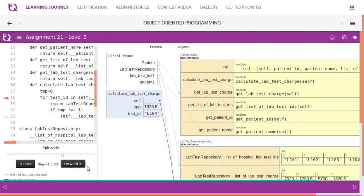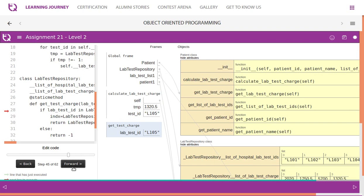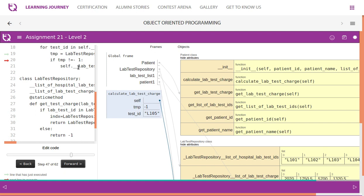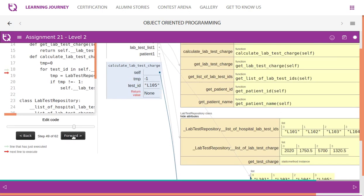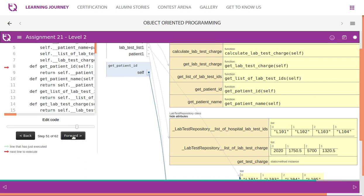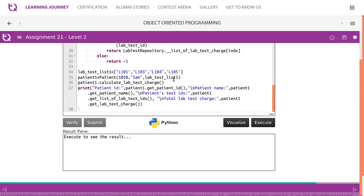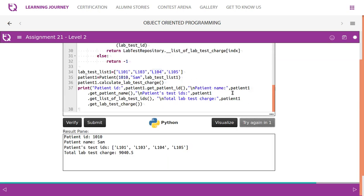The last test ID is L105, which is not in the repository. The method returns minus one. We check: if the return value is minus one, we simply ignore it and do not add it to the total. After processing all test IDs, the total lab test charges are calculated. We then get the patient name and print all the details — patient ID, name, list of test IDs done, and the total lab test charge.